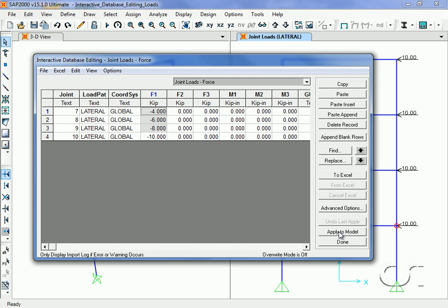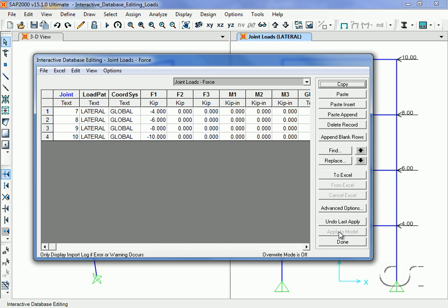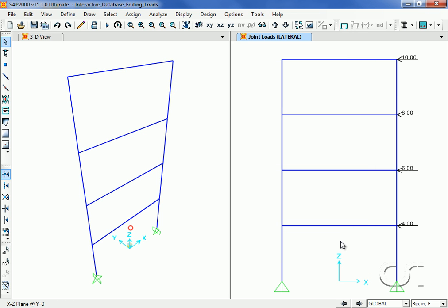Apply these changes to the model by clicking on the Apply to Model button. Note how the applied loads have changed. This was considerably quicker and easier than selecting each individual joint object and assigning the appropriate values.